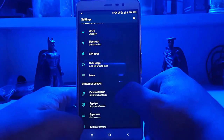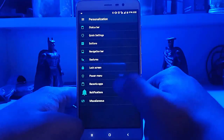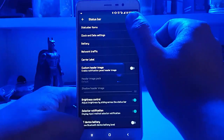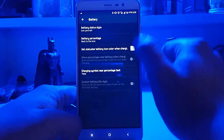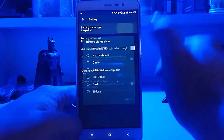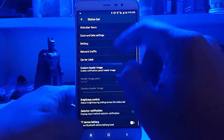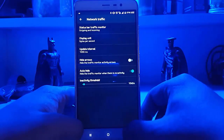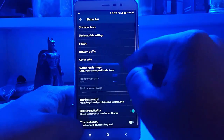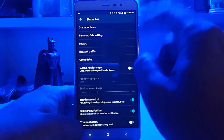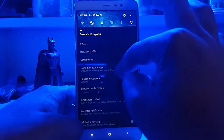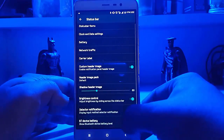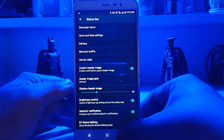Let's quickly go to the personalization settings this ROM offers. First of all, there is the status bar — you can choose the status bar icons, select the battery style, network traffic, carrier label, and custom header images. That last one I like a bit, but not on Nougat. So you have all these status bar options here.